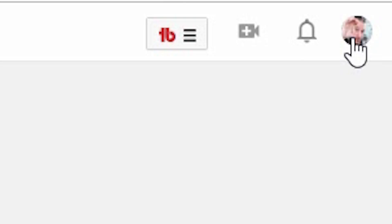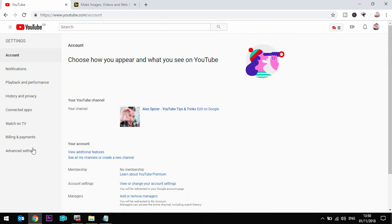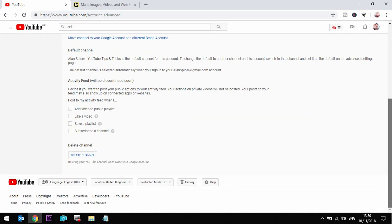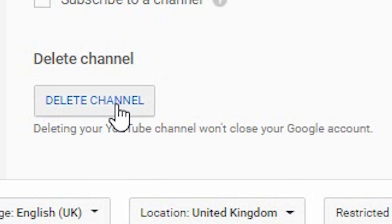Next, click on your little avatar in the top right-hand corner and click Settings. You will get this page — go down to Advanced Settings, and right at the bottom of this page is the Delete Channel button. Click on the delete button, it will ask you to sign in and confirm, and then you are done. That's how you delete your YouTube channel.